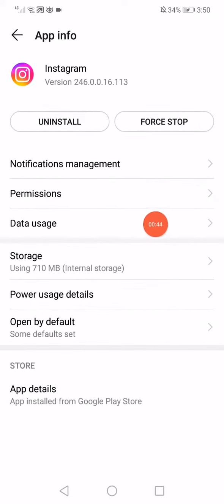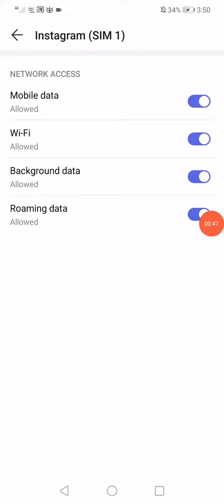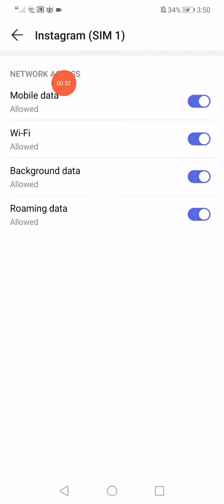Click on the data usage. Make sure that all the network access options are enabled, because sometimes it's just because of the network access.